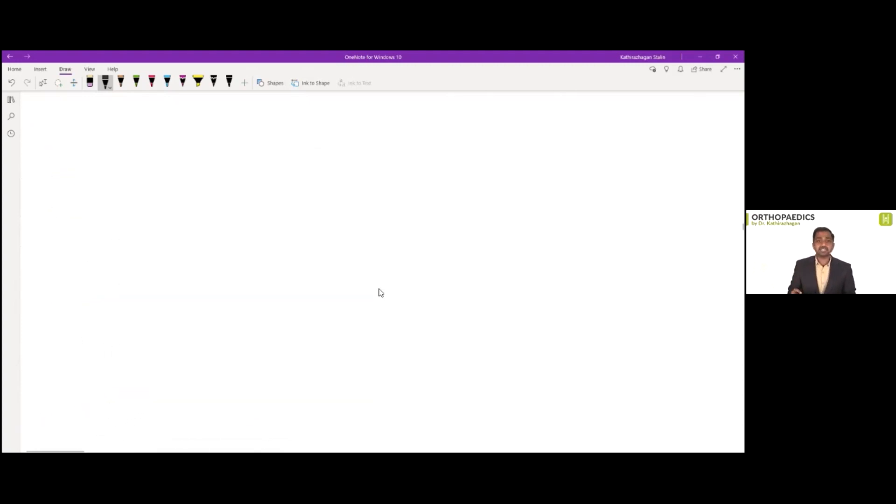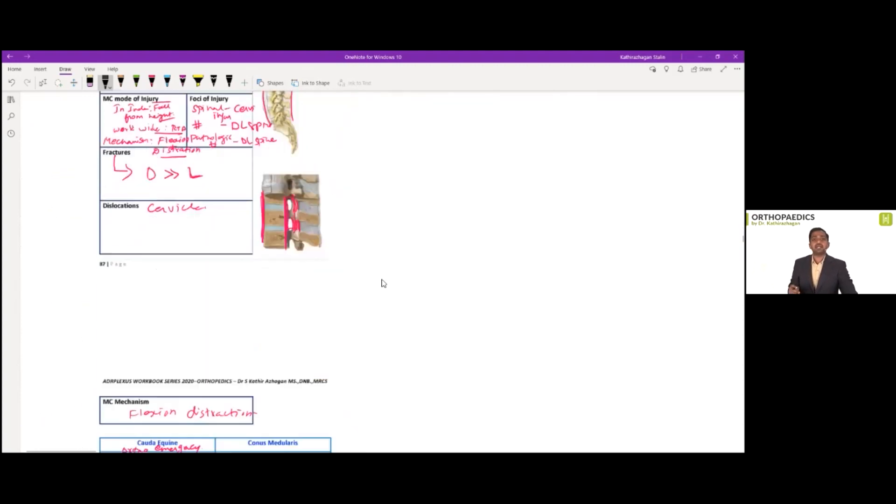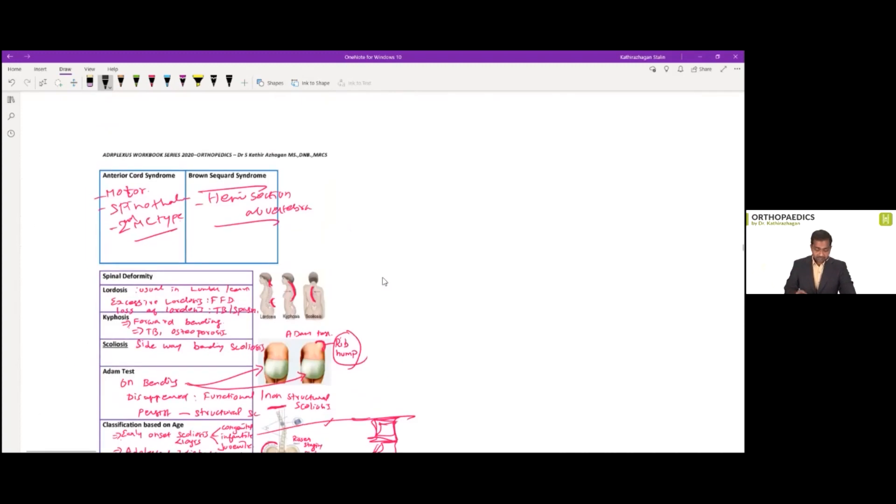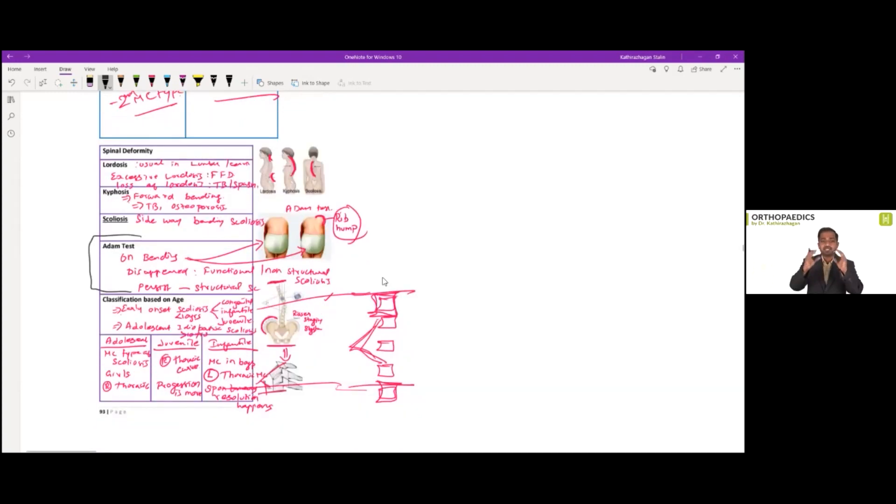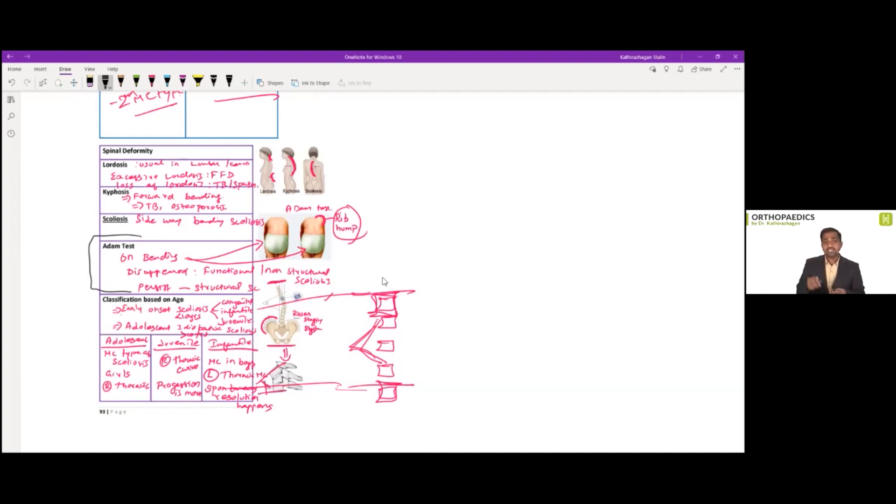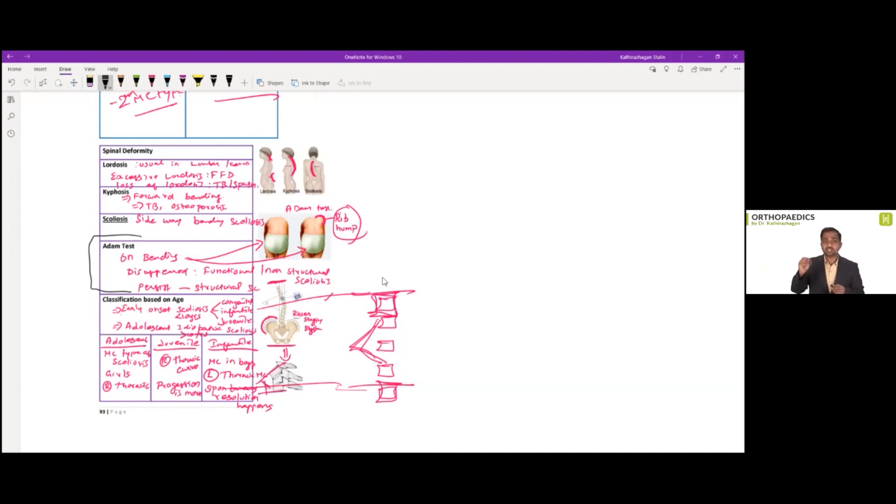So the next question is with related to scoliosis from page number 93 of our workbook. If you go here in the spine deformity, I have mentioned a separate tabular column or separate row under the topic scoliosis called as Adam test. What is Adam test? In scoliosis, you ask the person to bend forward. And I have also given that picture for you beside that workbook thereby you can orient it better. So in which the person is bending with bending, if it disappears, it is a functional or non-structural scoliosis by chance. If it persists, it is a case of structural scoliosis. I mentioned very clearly in page number 93.